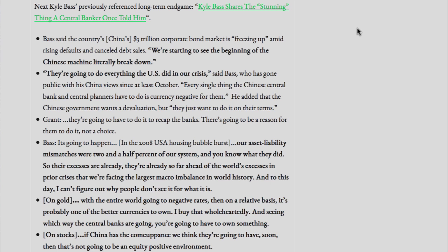Every single thing the Chinese central bank and central planners have to do is currency negative for them. He added that the Chinese government wants a devaluation, but they just want to do it on their terms. They're going to have to do it to recap the banks. There's going to be a reason for them to do it, not a choice. Bass: it's going to happen.